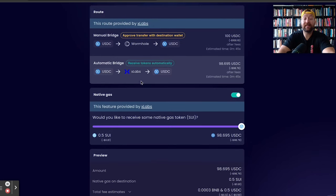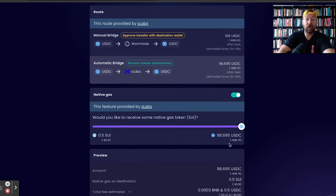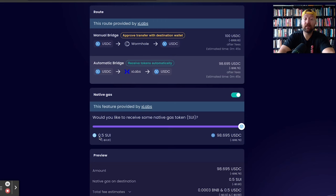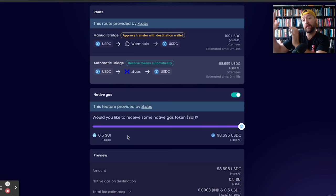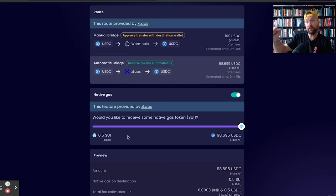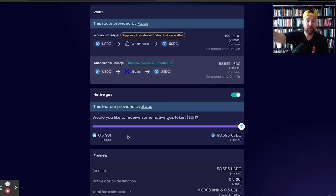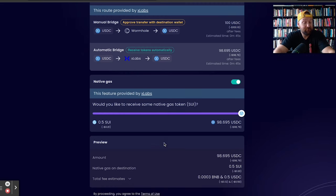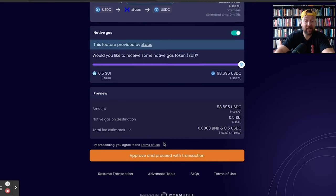So instead of getting $99.5 onto my SUI wallet, I would get $98.69, but I'd also get 0.5 SUI or almost a dollar of SUI. So by the time it lands in my wallet, I got my USDC so I can actually get into a pool or get into an opportunity. And I also have some gas fees so I'd actually pay for transactions.